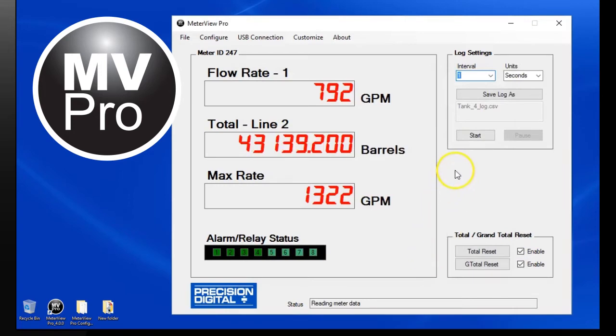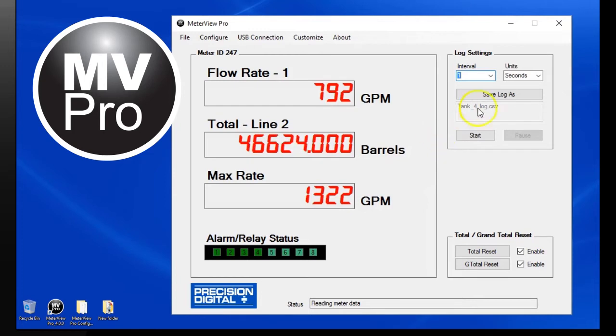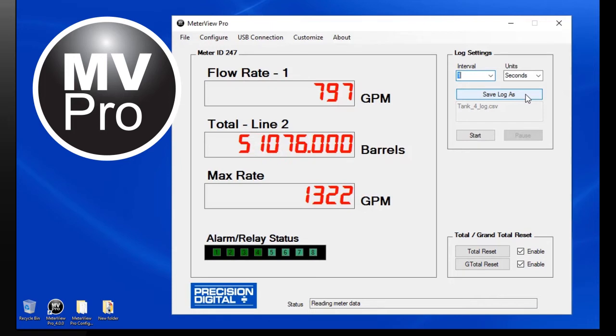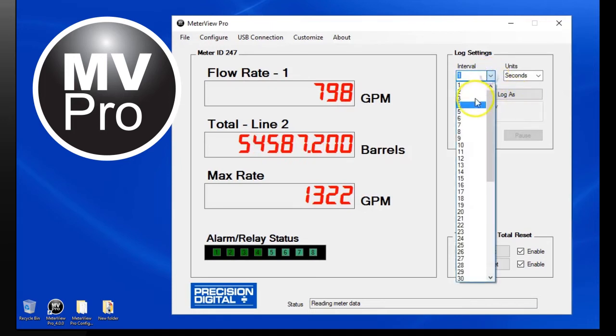MeterView Pro is designed to be simple and intuitive. All the parameters in alarm monitors may be data logged up to once per second in a CSV file. Simply enter the file name and the logging interval and begin logging the data to your PC.